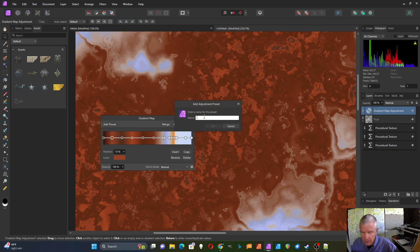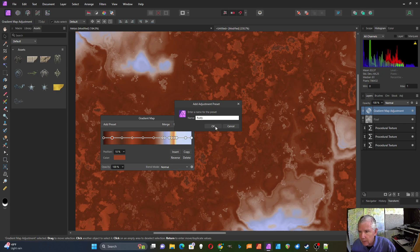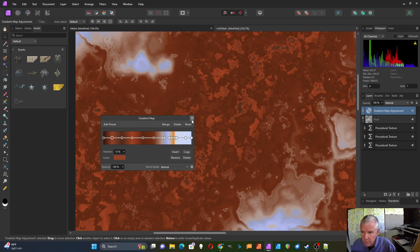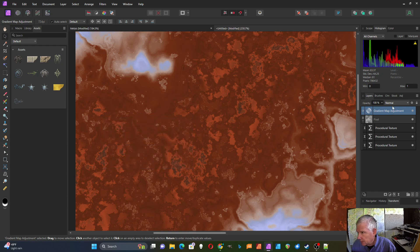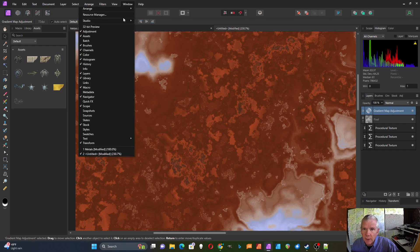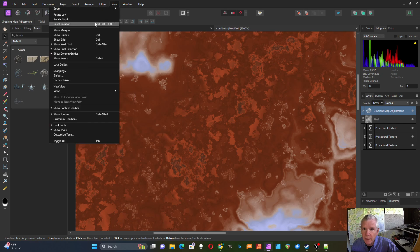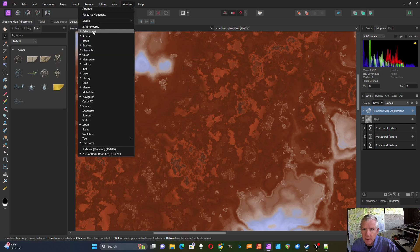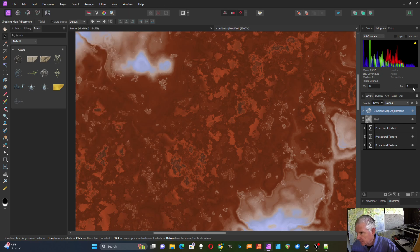I'm going to save this and call it 'rusty'. It'll show up over here under adjustments. If you don't see the adjustments tab, you can add it by going up to Window — at least on Windows — and making sure there's a check by that. Then you'll be able to see those things you saved over there.